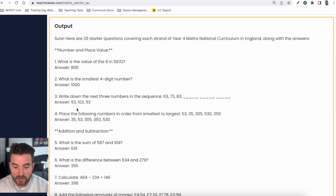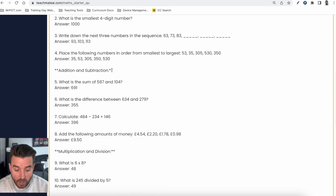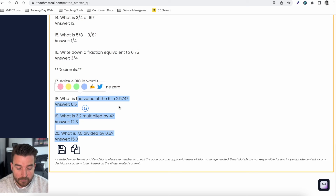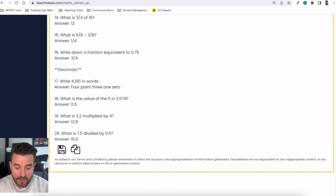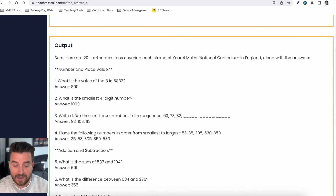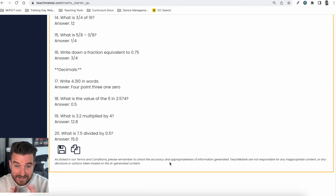Here we go — we've got 20 starter questions linked to the maths curriculum in England, covering number, place value, addition, subtraction, multiplication, division, and so on. We can then copy all of that by pressing the copy button at the bottom, select and paste the questions we want to use, or press the save button. It doesn't always pick things up perfectly, so if there's something that doesn't look right you can try generating again. It always comes with the caveat that it won't always be perfect, so you'll need to make slight adjustments and polish it to fit the needs of your pupils and your school.